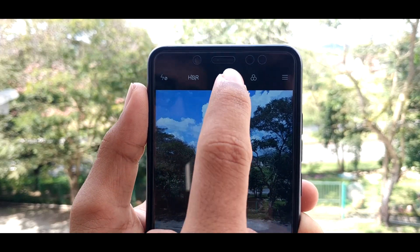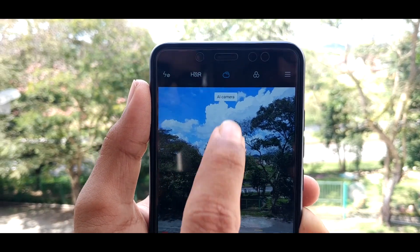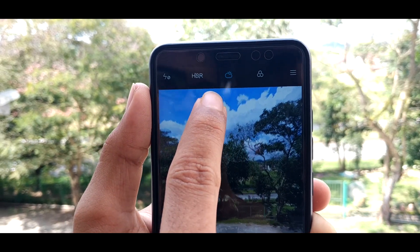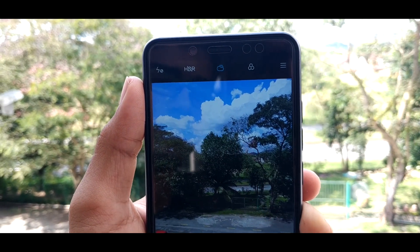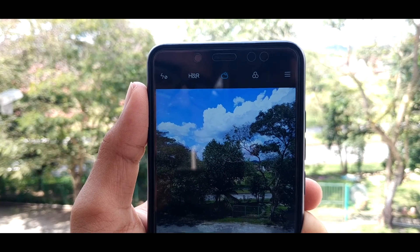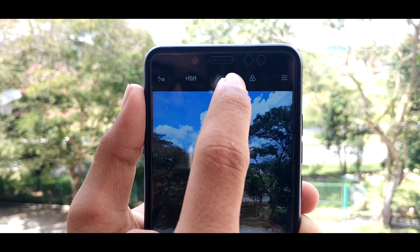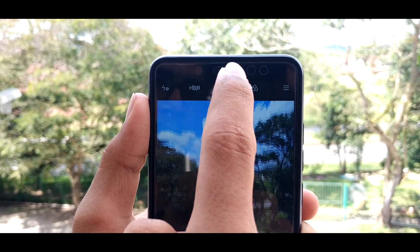Yo what is up guys, today I'm going to show you how to get AI feature on the Xiaomi Redmi Note 5 AI.